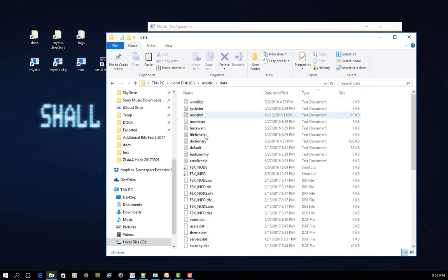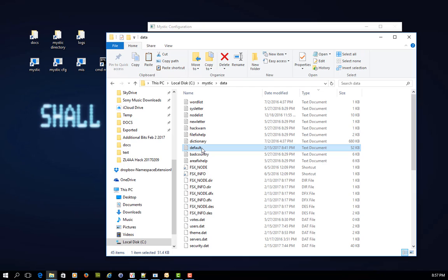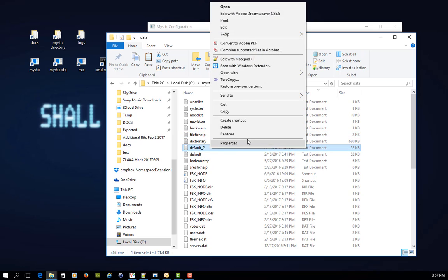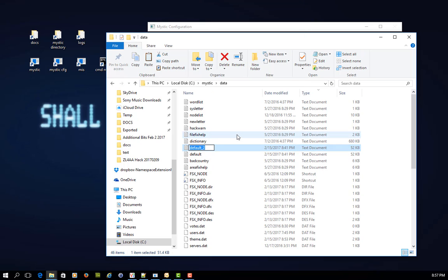So in mystic data, it doesn't exist here as one of these text files. So the only way to fix this is to take your default text file, and copy that and paste it, and then rename it. In this case, we're renaming it to new.